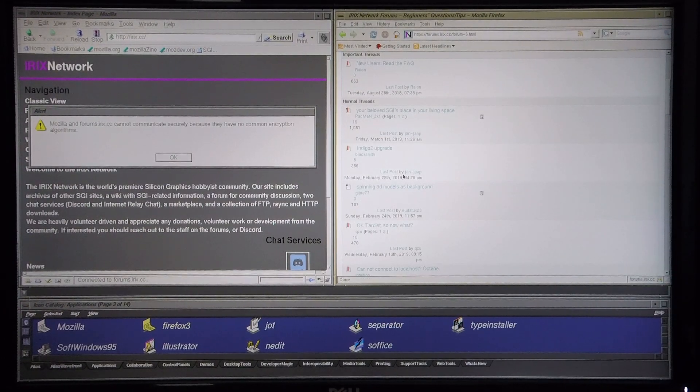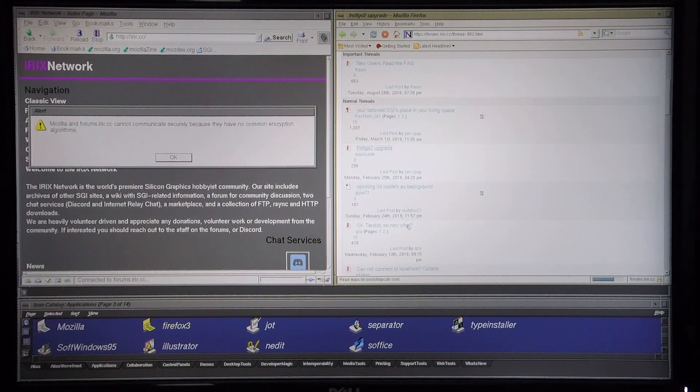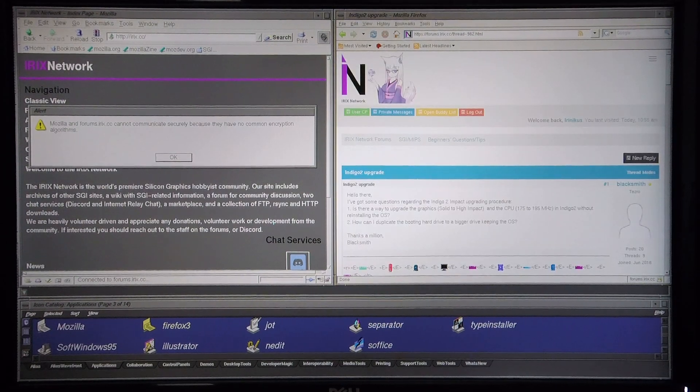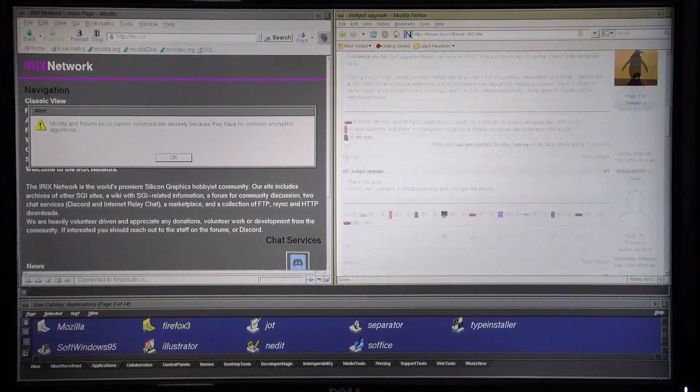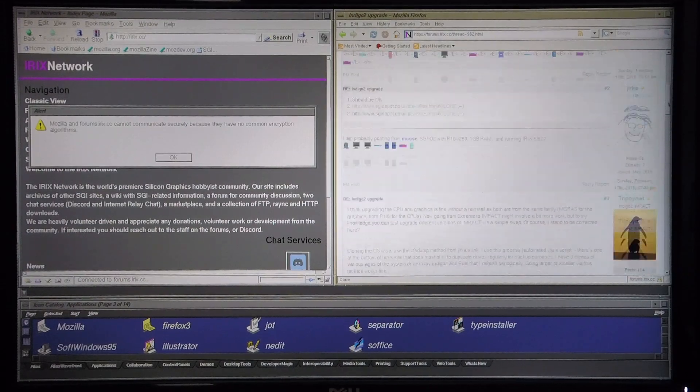Okay, so I'm going to load 'Indigo 2 upgrade.' And there we go, it loads successfully.